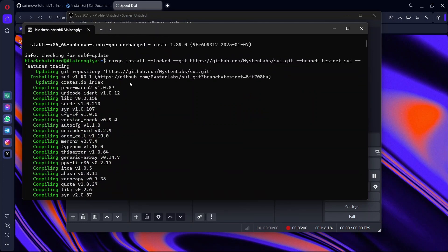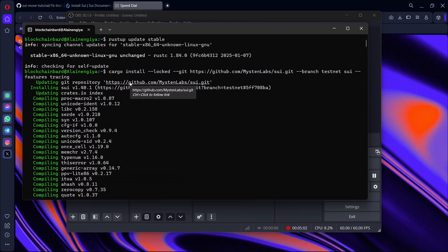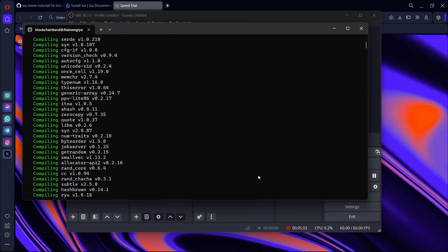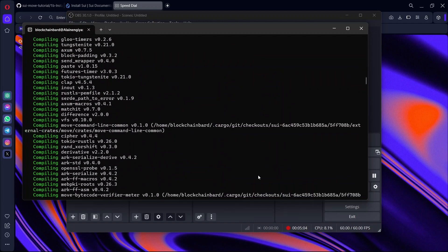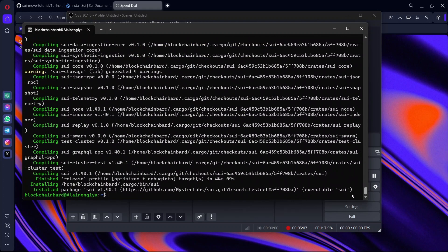Run cargo install SUI again, and SUI will be installed. We've successfully installed SUI on our Windows PCs using WSL.